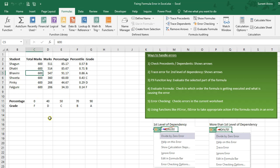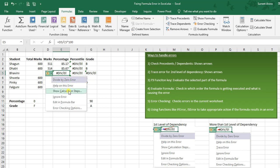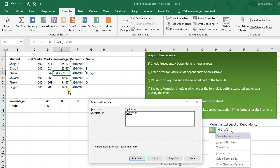Another way is to use the exclamation sign that appears on error cells — click on it and select Show Calculation Steps. It will show the calculations being done in this cell. We can see that 0 is in italics and 547 divided by 0 is underlined, indicating that the next evaluation will result in an error.